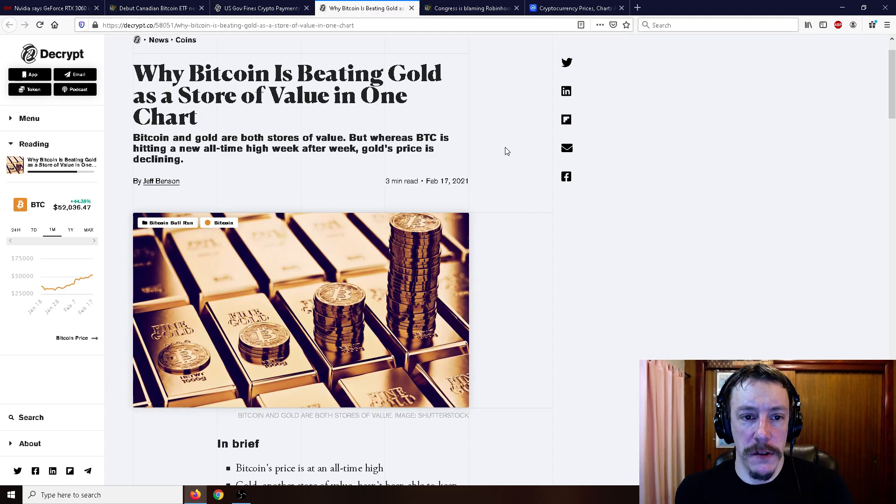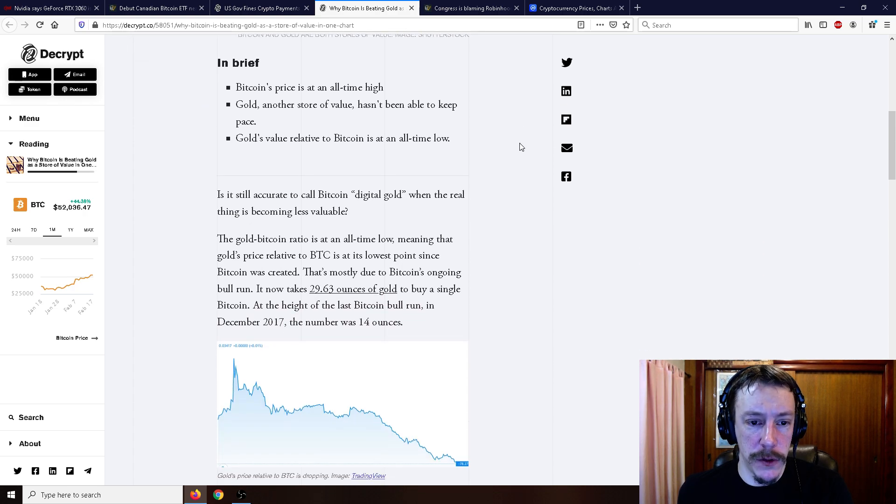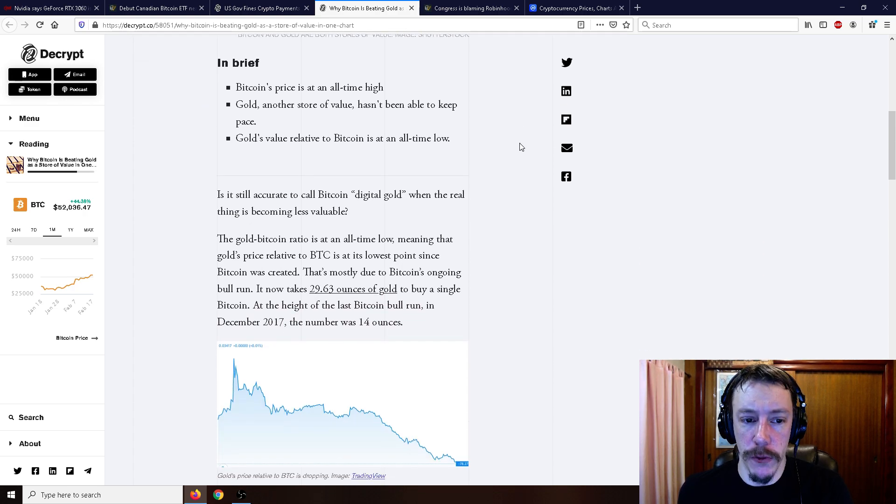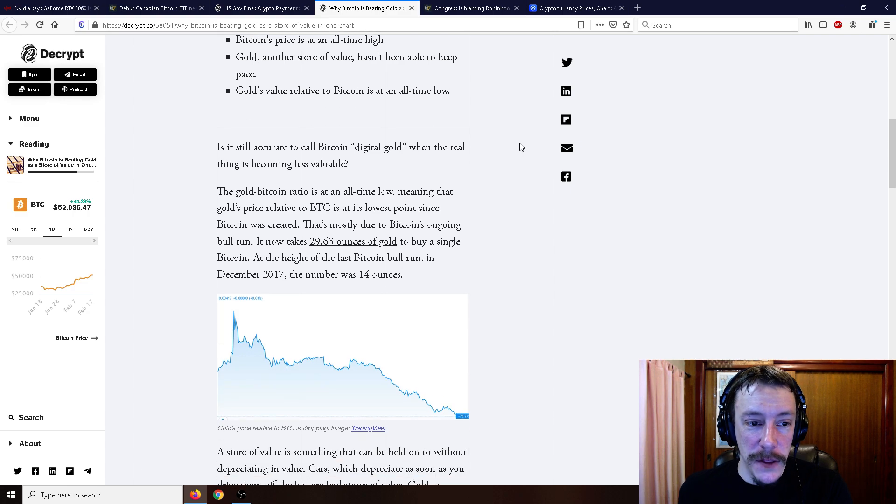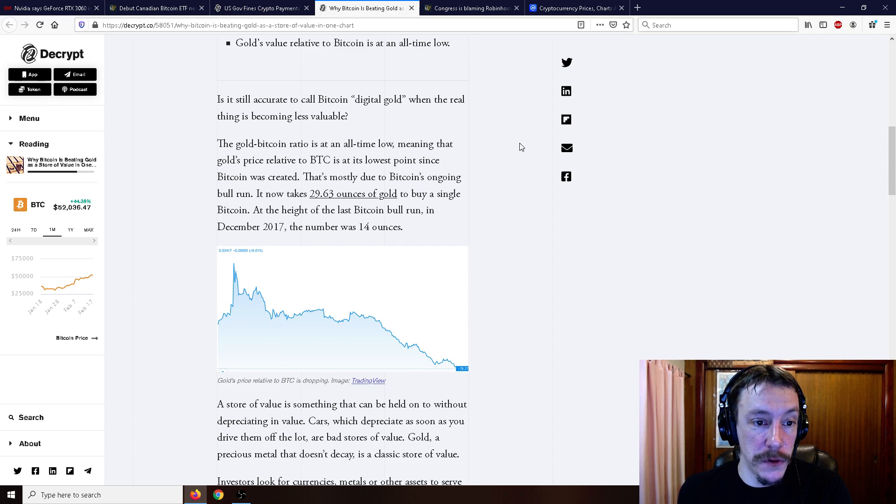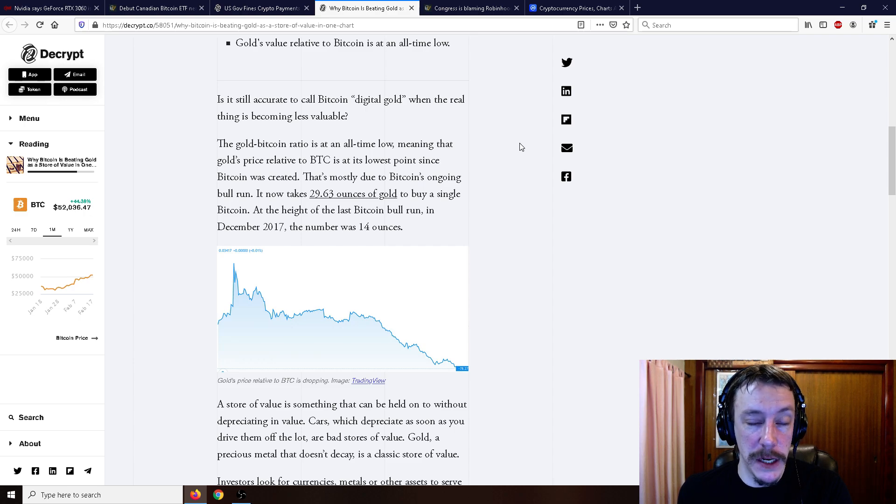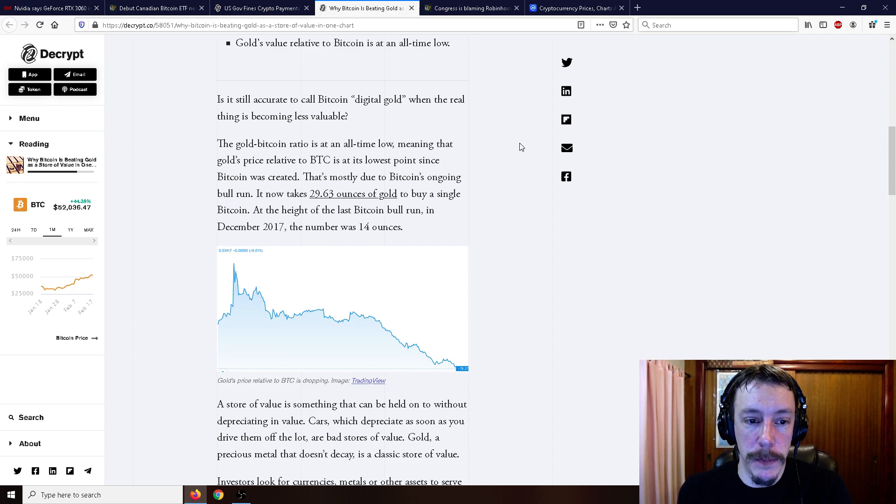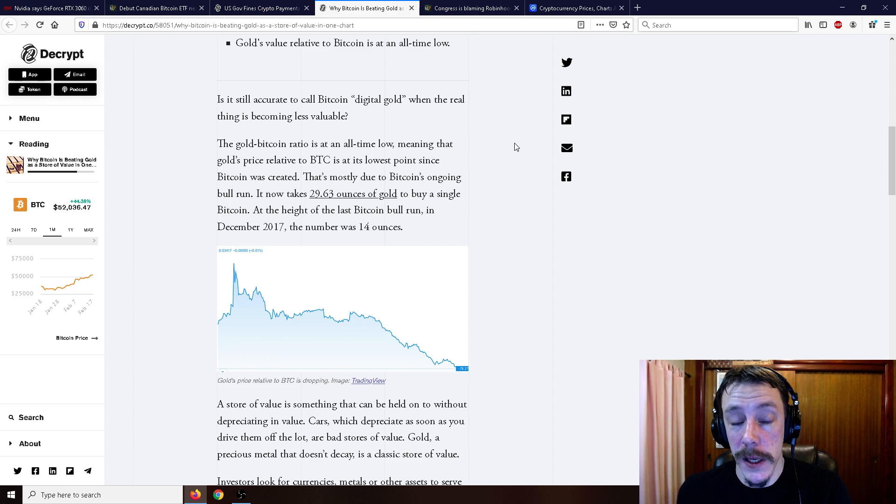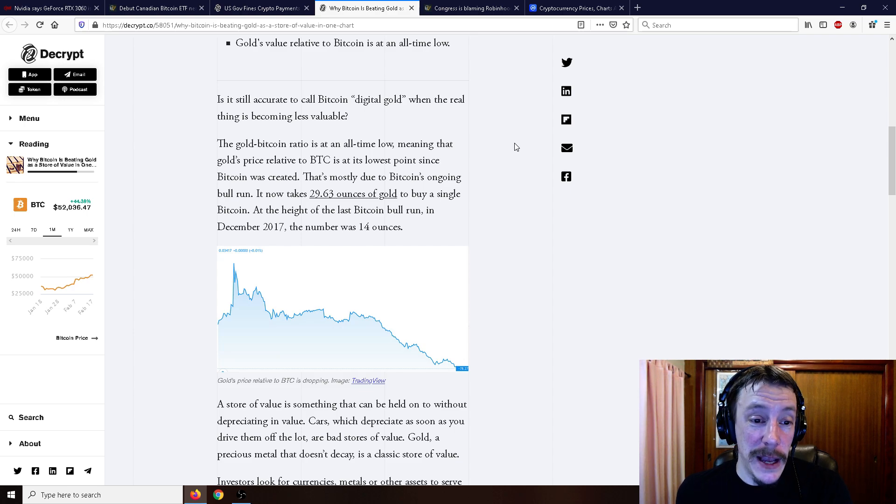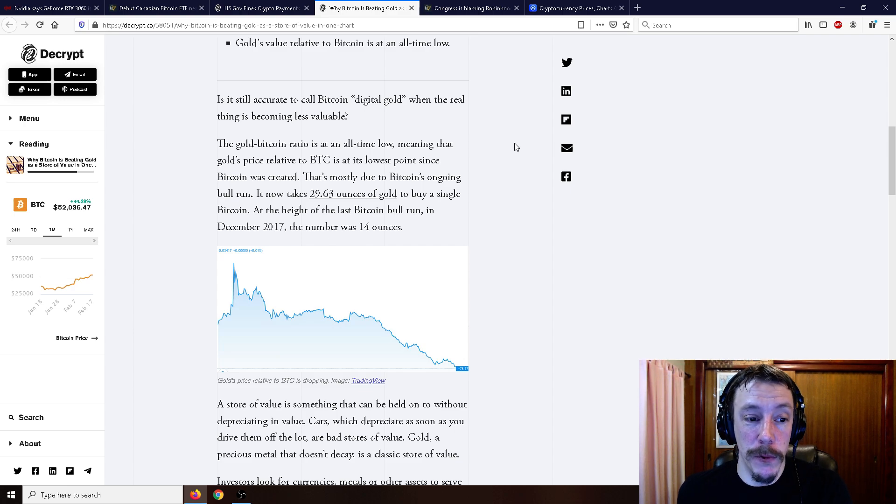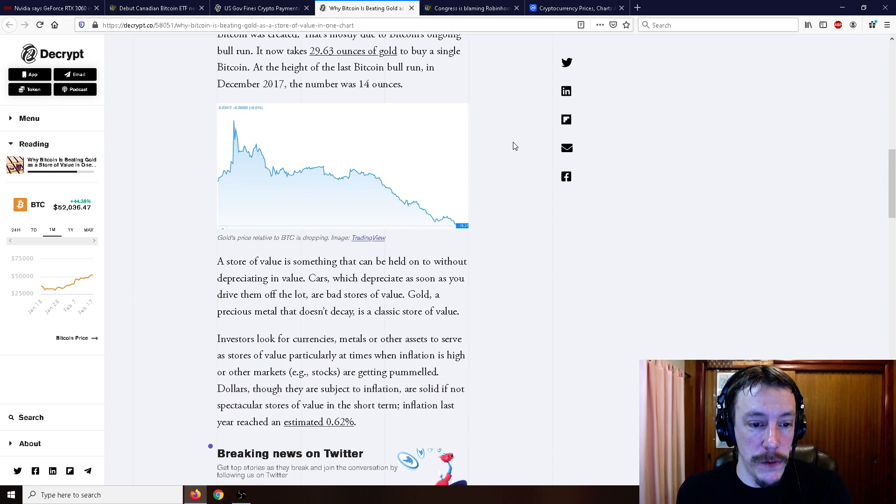Moving on, why Bitcoin is beating gold as a store of value in one chart. It's still accurate to call Bitcoin digital gold when the real thing is becoming less valuable, the gold. The gold Bitcoin ratio is at an all-time low, meaning that gold's price relative to Bitcoin is at its lowest point since Bitcoin was created. It's mostly due to Bitcoin's ongoing bull run. It now takes 29.63 ounces of gold to buy a single Bitcoin, so nearly two pounds of gold. At the height of the last Bitcoin bull run in December 2017, the number was 14 ounces.